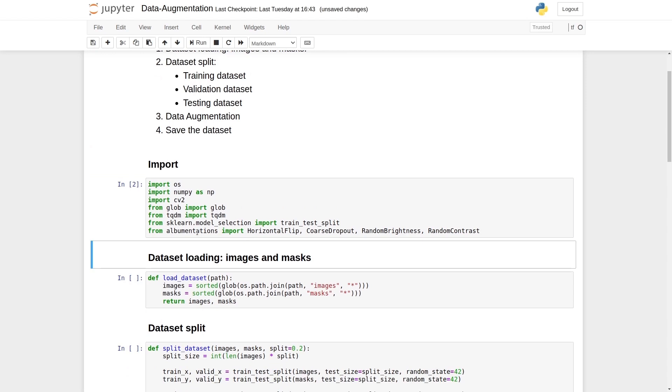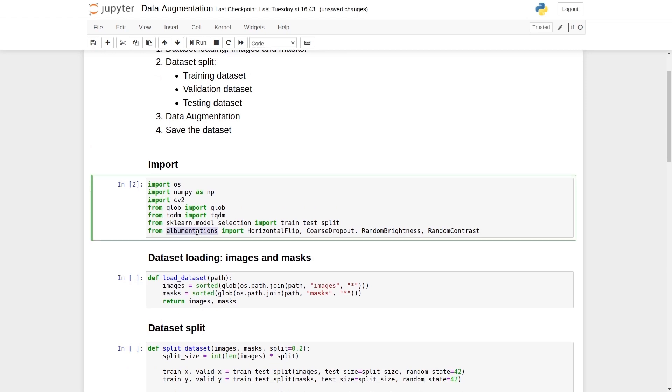Here we have imported the horizontal flipping, coarse dropout, random brightness, and random contrast function classes from the augmentations library.